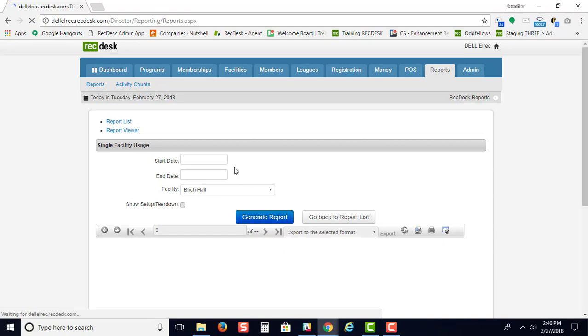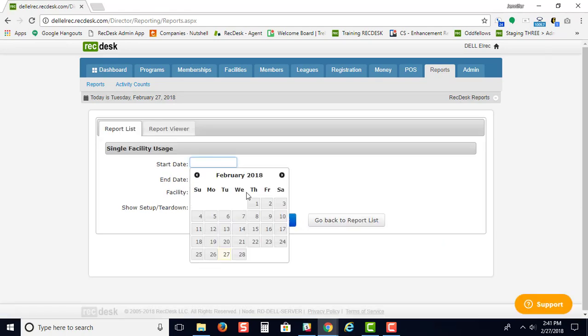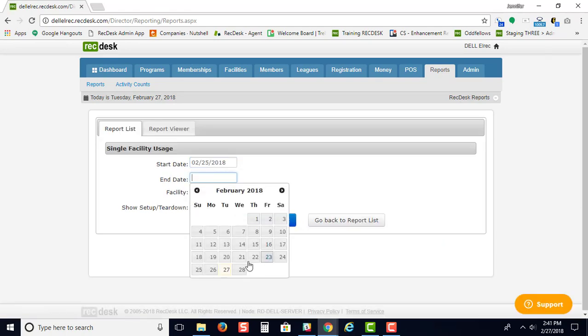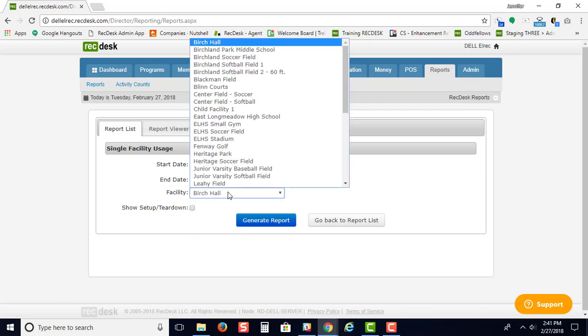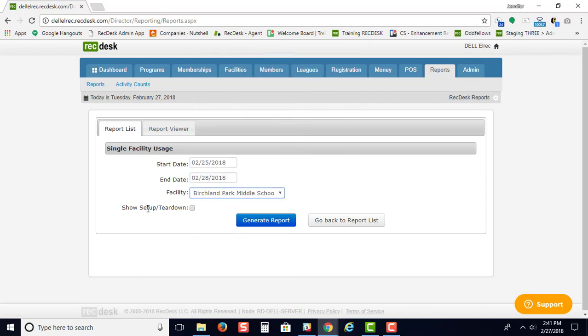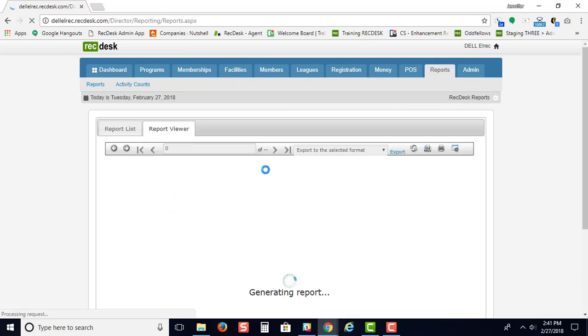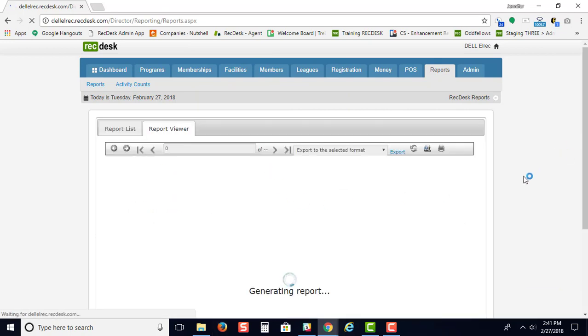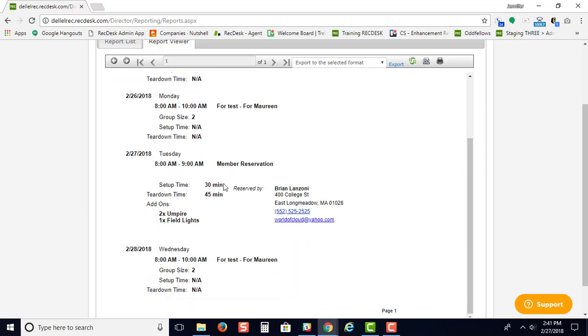If you run a single facility usage report and you put in your date range, you can choose which facility you want to see. You can show the setup and teardown times. When you generate the report, it's going to tell you if there's any setup or teardown time, or it'll say NA. If there's any add-ons, it's going to tell you the quantity and what the add-on is.